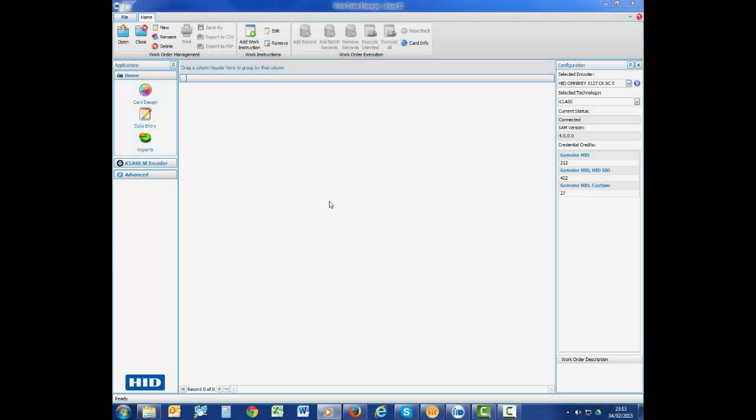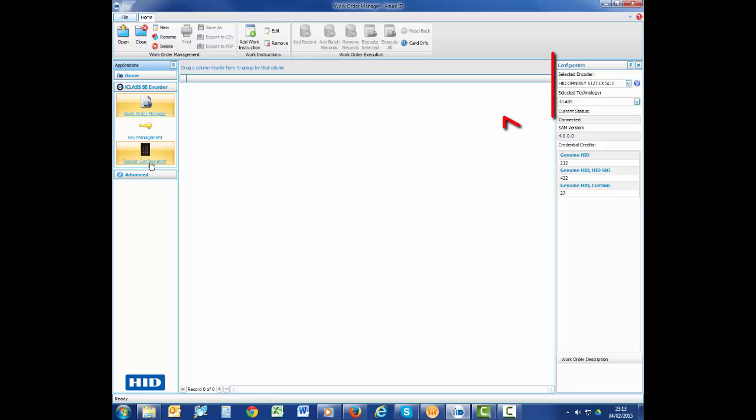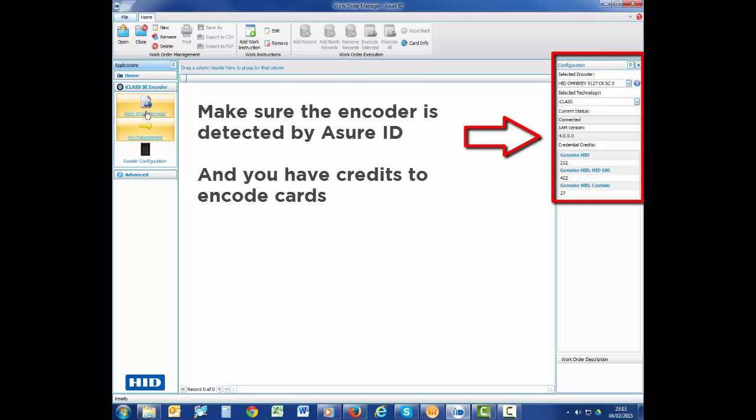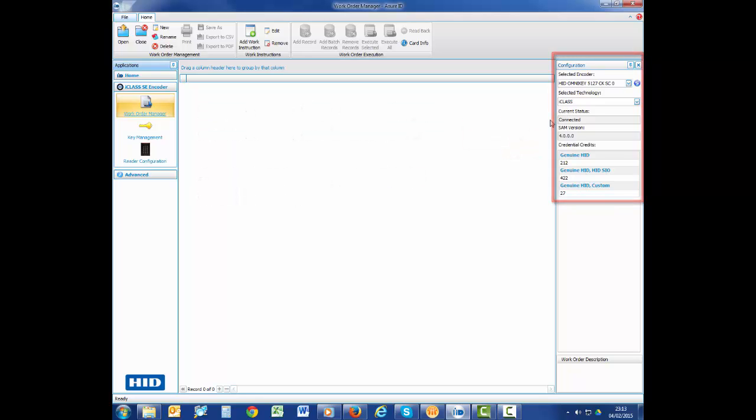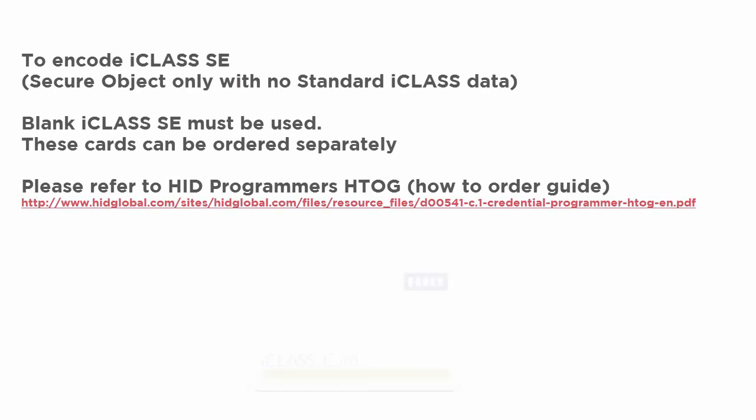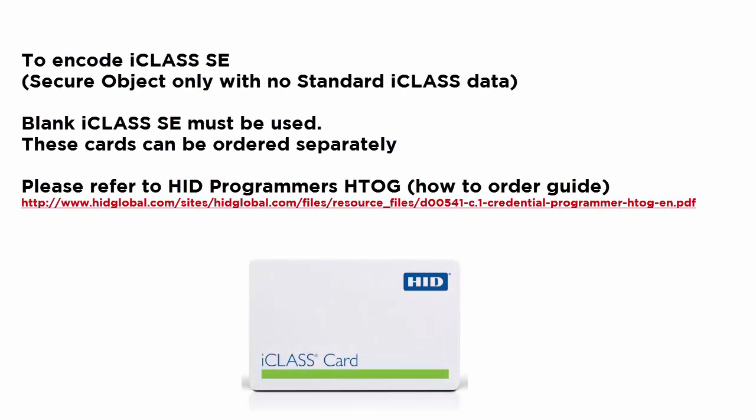On the left hand side of the screen, you will see a section labelled iClass SE encoder. Click on the Work Order Manager to make sure the encoder is detected by AssureID and that you have credits to encode cards. In order to encode iClass SE, blank iClass SE cards must be used.